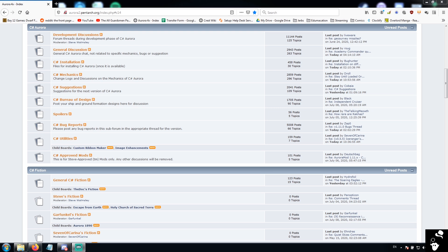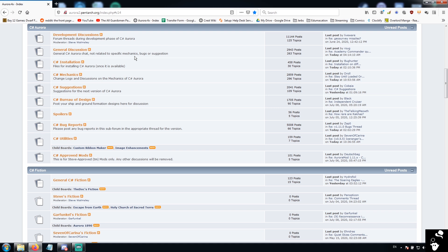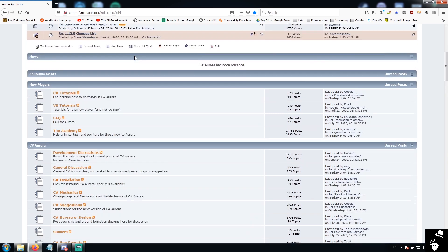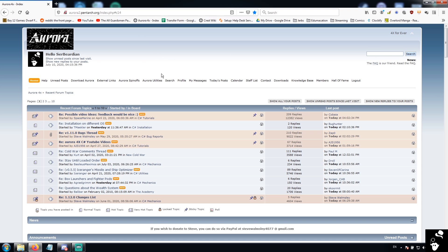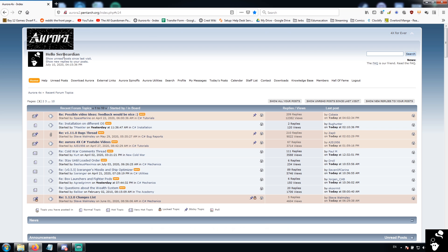First up, the first thing you're going to be doing with Aurora is installing it. Don't laugh, it's not that easy. So first things first, you're going to start off with the Aurora homepage. The address is aurora2.pentark.org and you're going to find yourself here.